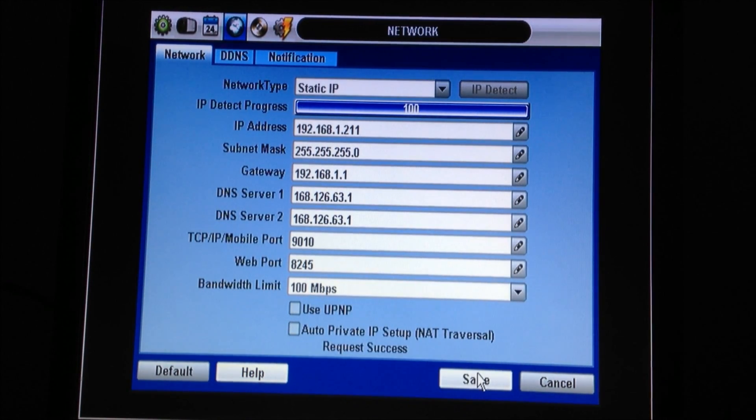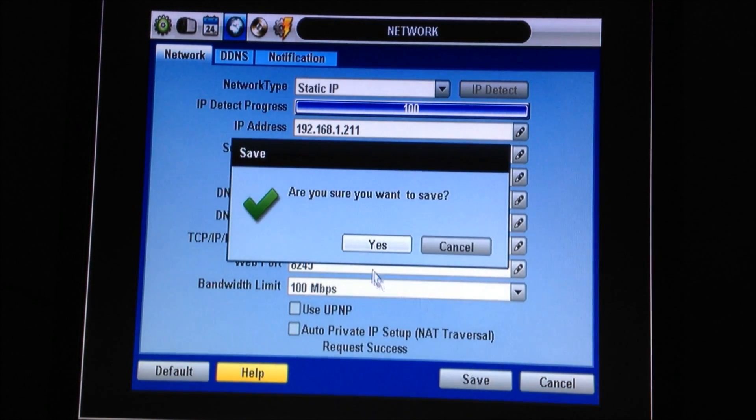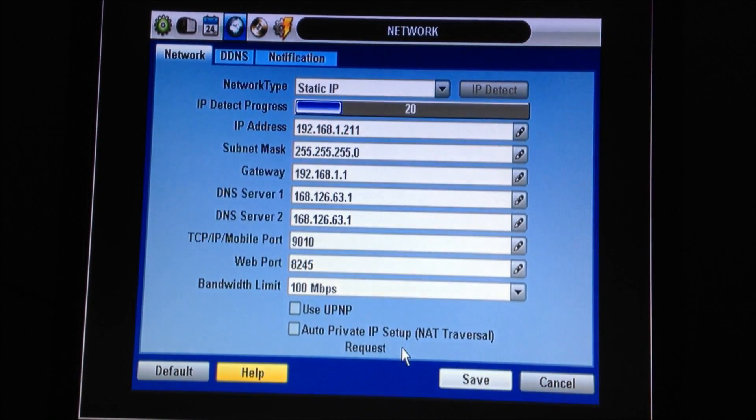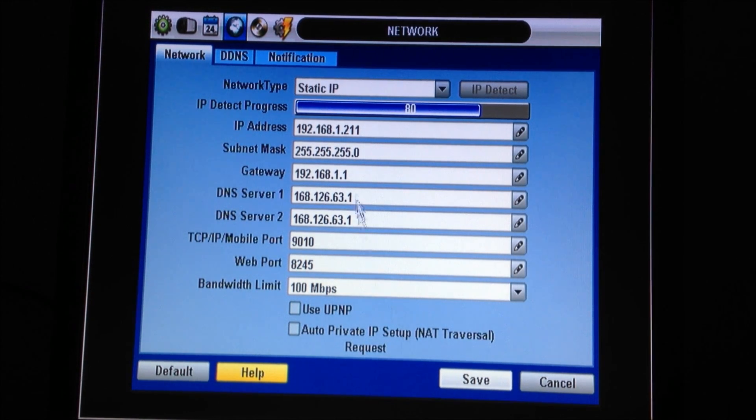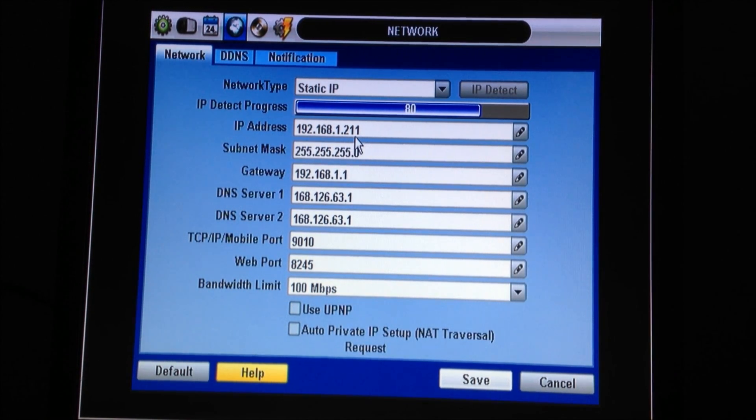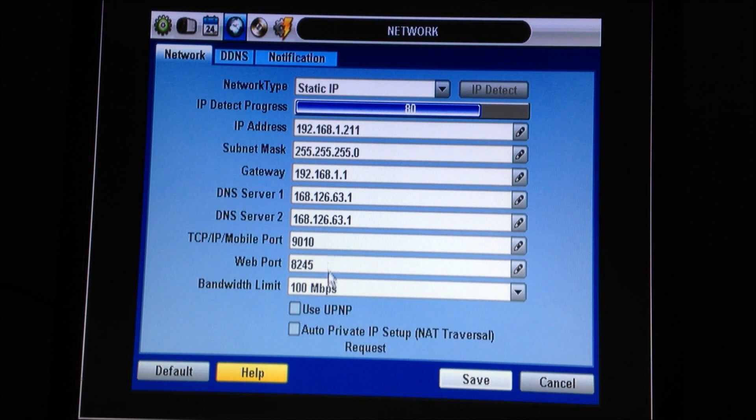From here we hit save. Next we go to the router, writing down the IP address of the DVR as well as the two ports that we need to forward.